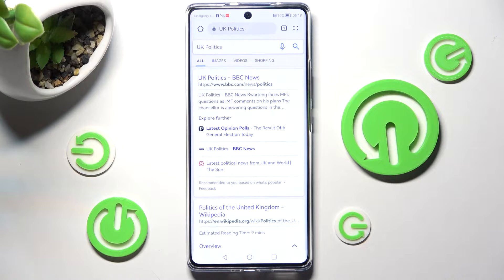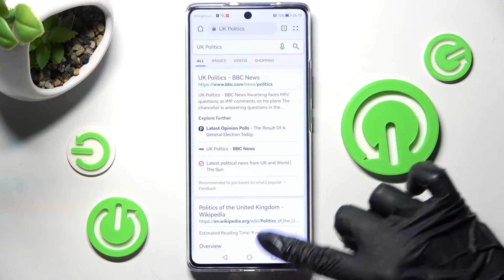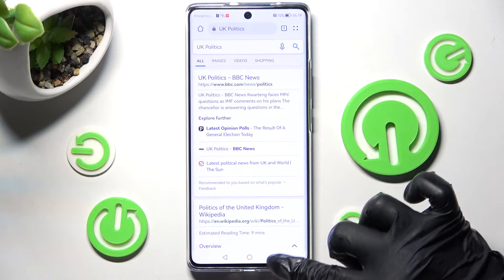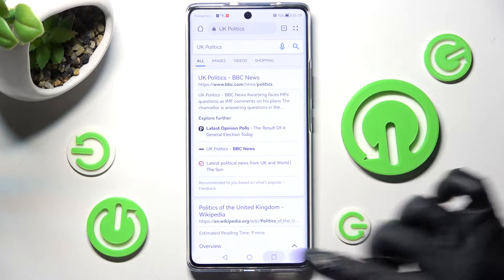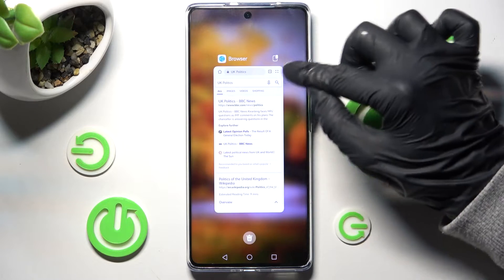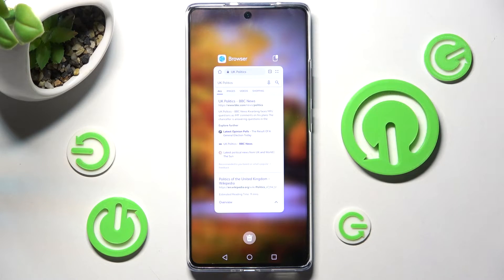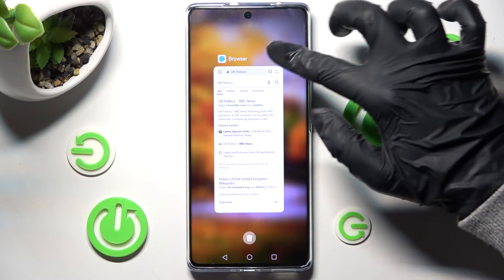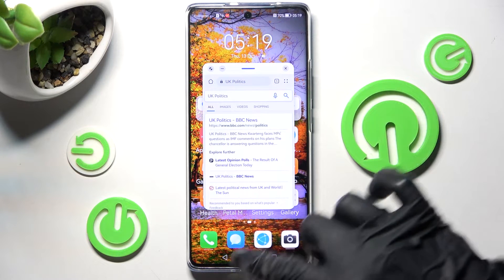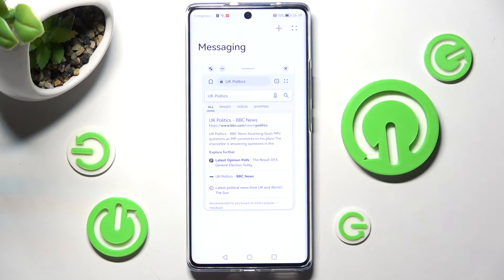Then click on this square button over here to access background apps, and click on this white icon at the top right corner of your app. Now you need to tap on the other one. I will go with messages.